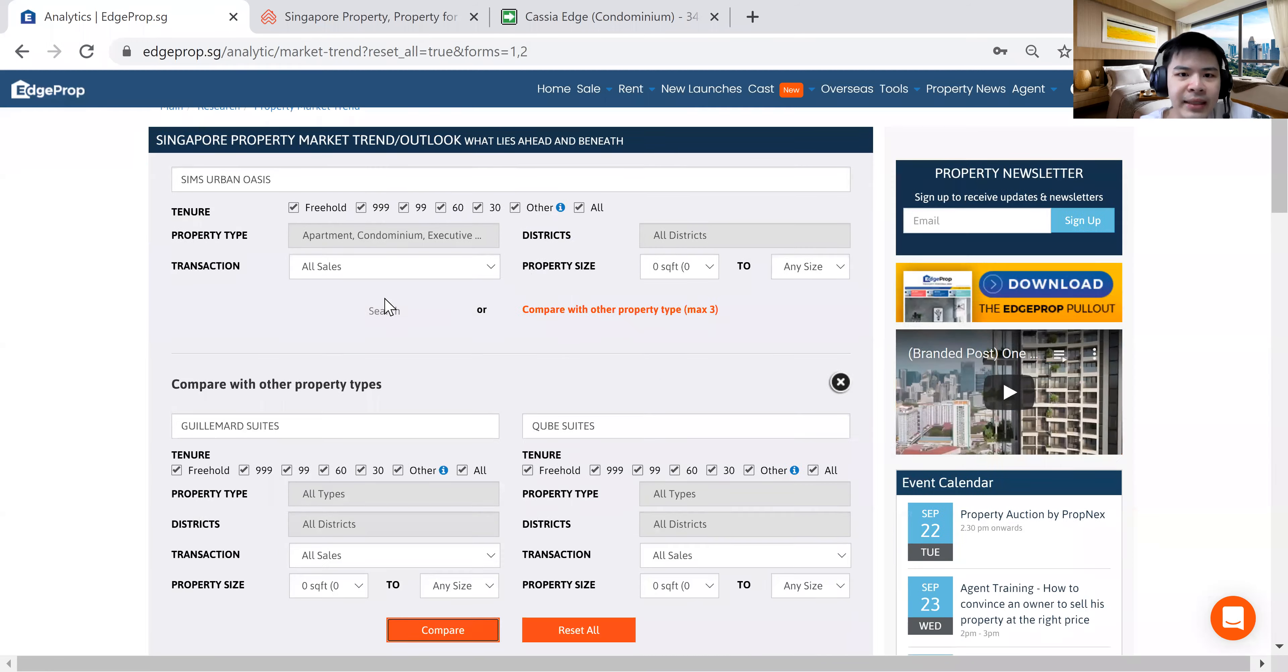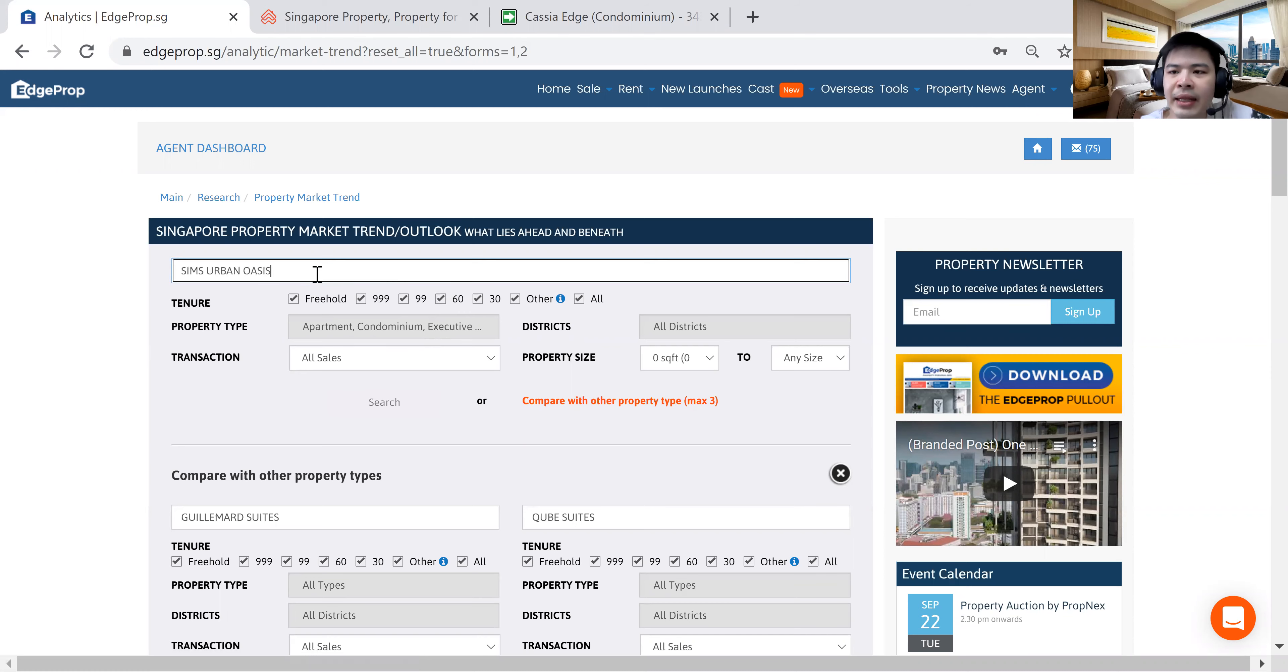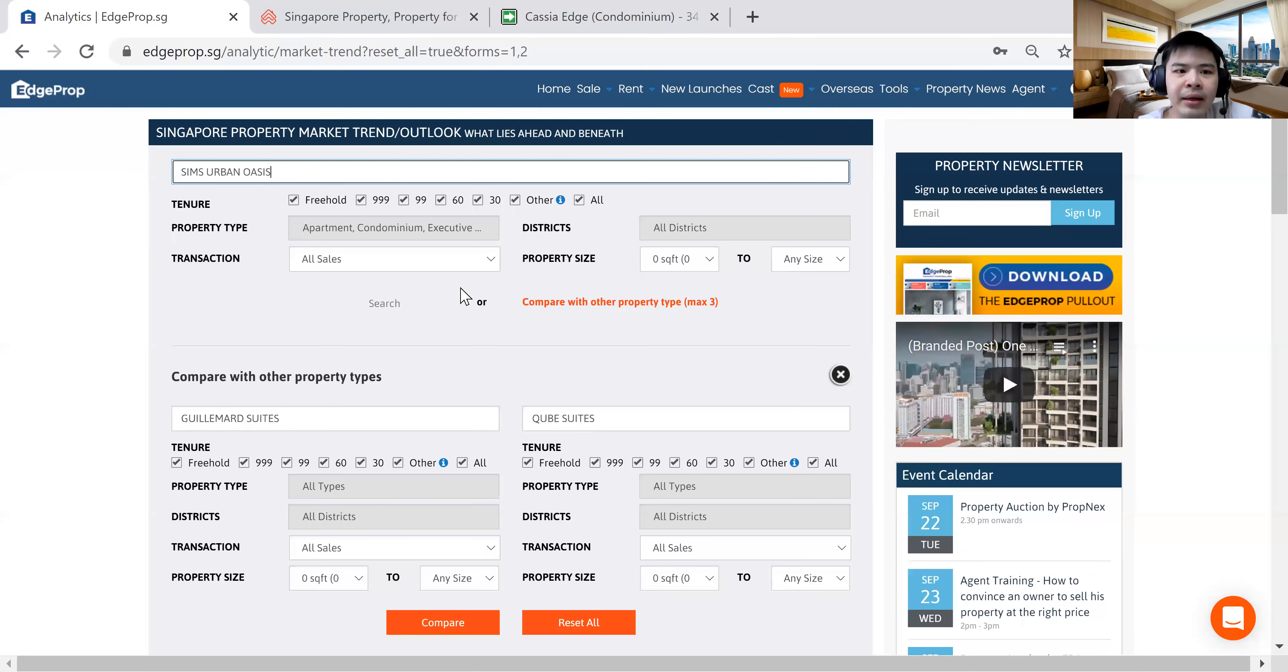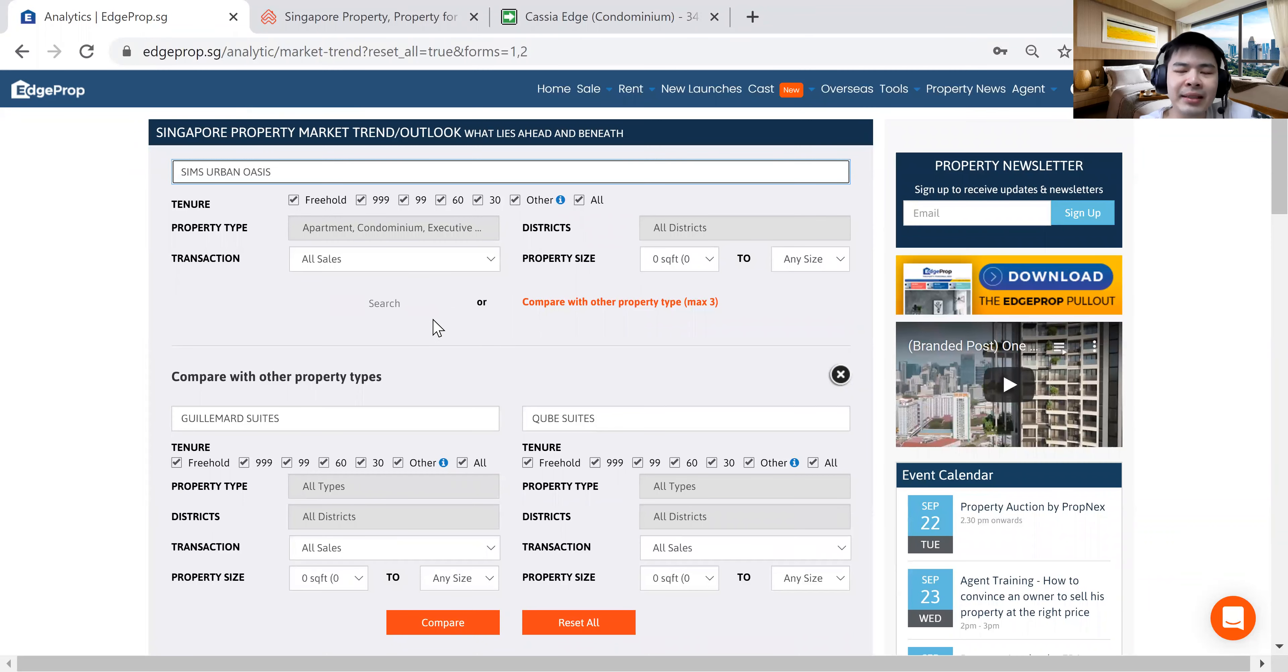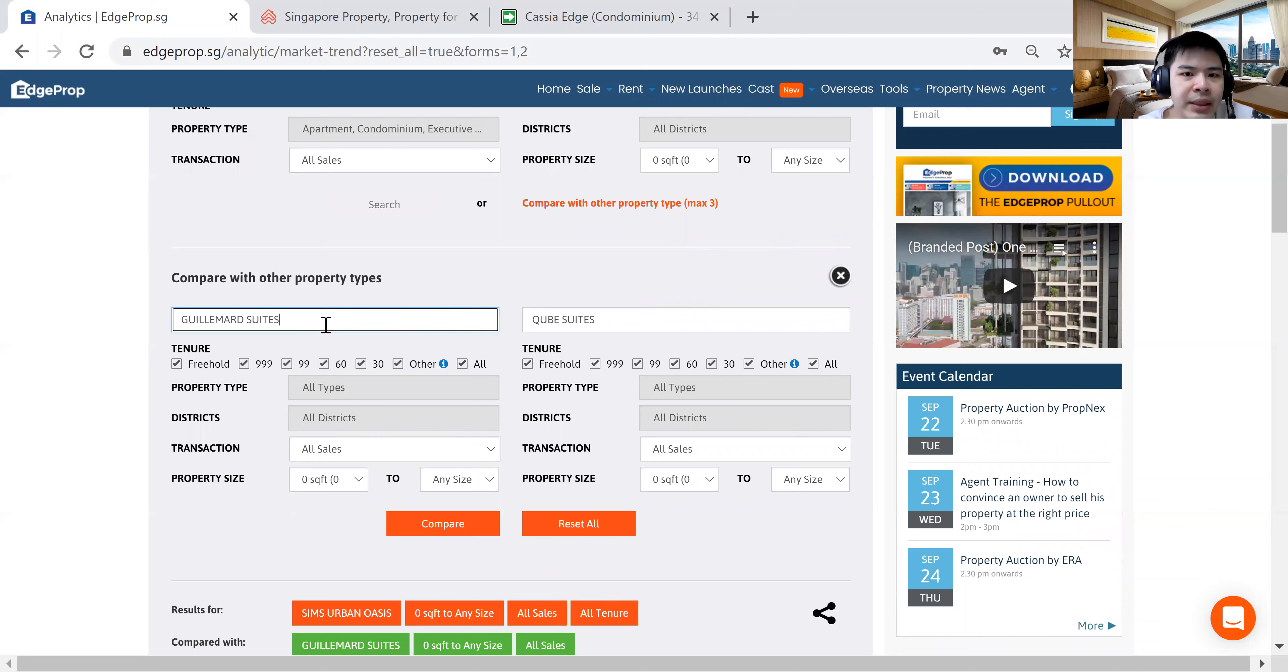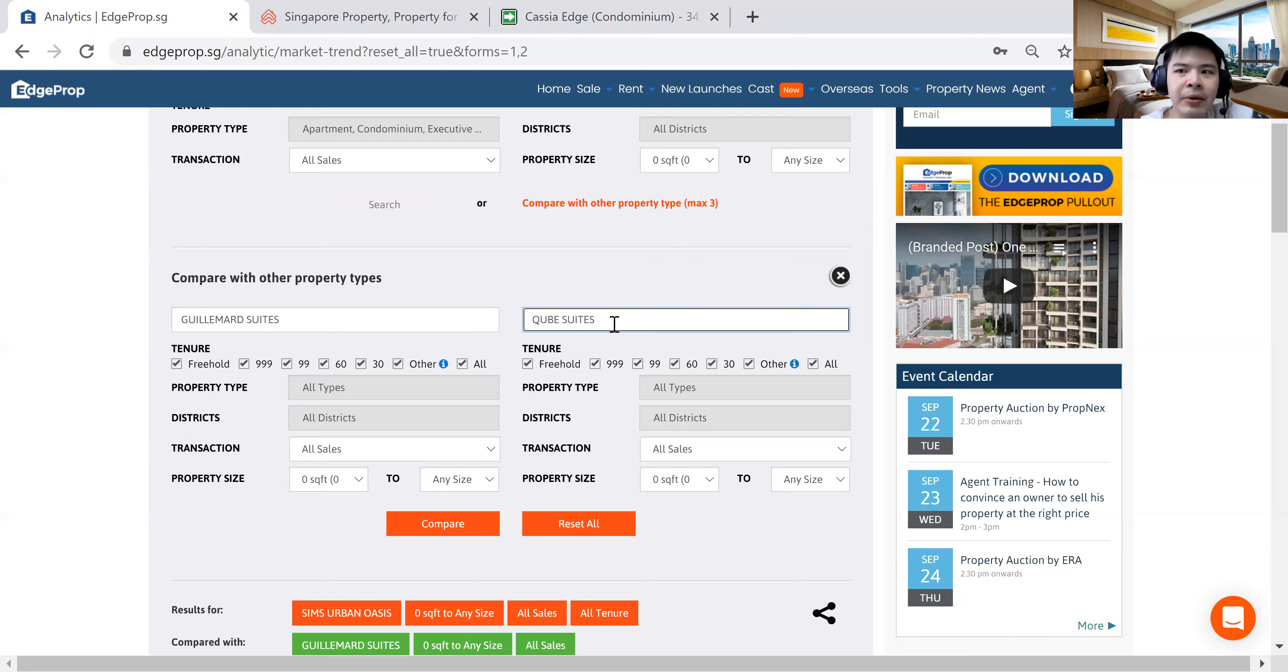So you can see right now over here, this is Sims Urban Oasis, which is what we are using for comparison as a basis. Sims Urban Oasis is a 99-year leasehold. It's launched in July 2017, if I'm not wrong. Then it's recently already TOP. People are already staying in it. Developer, I mean investors already start to rent it out. So as compared to Gelimat Suites and Cube Suites, these two are freehold developments very near to Sims Urban Oasis.